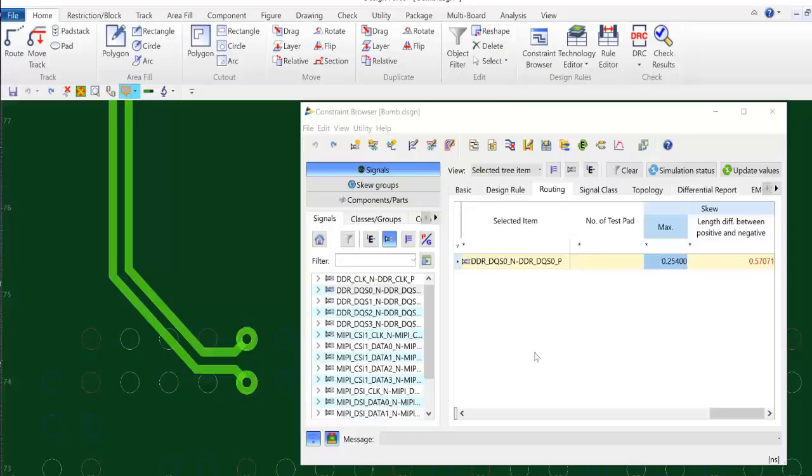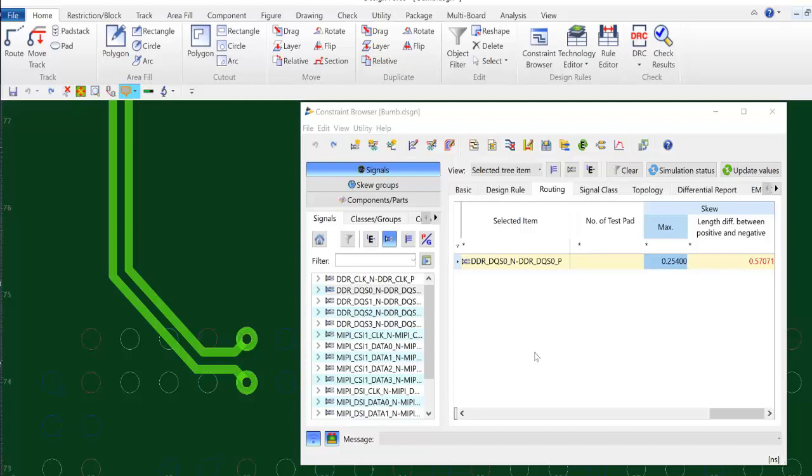Today I am going to show you how to use the bump line utility to bring a differential pair into skew tolerance.